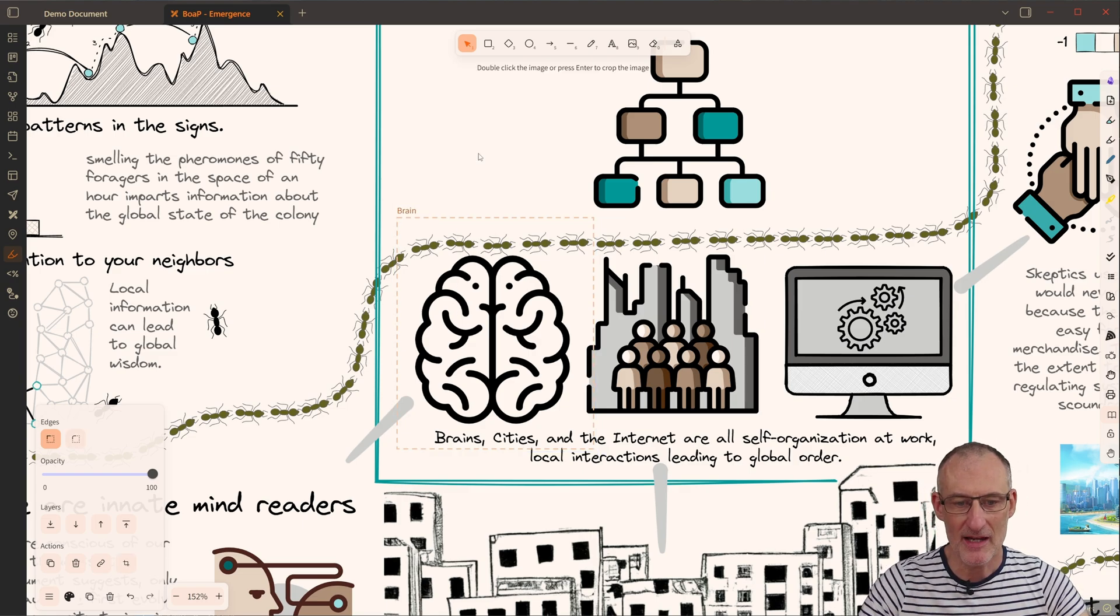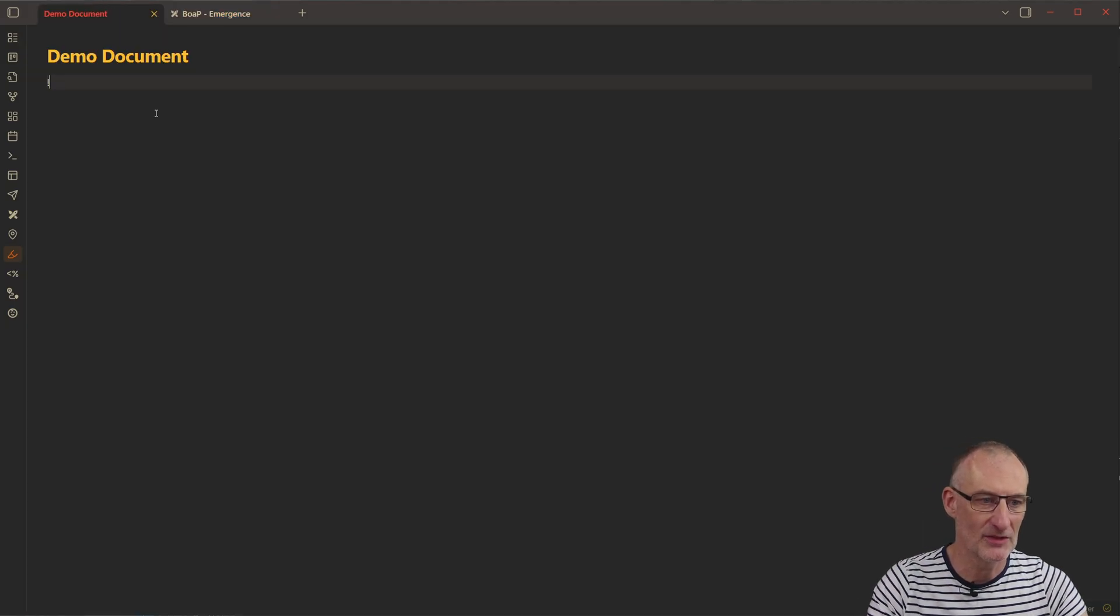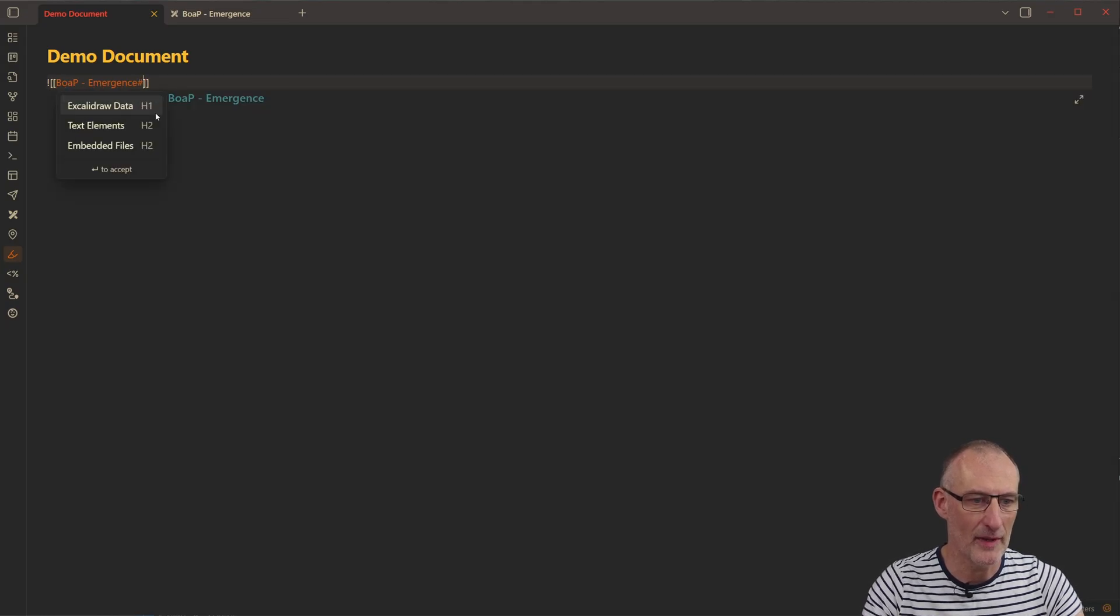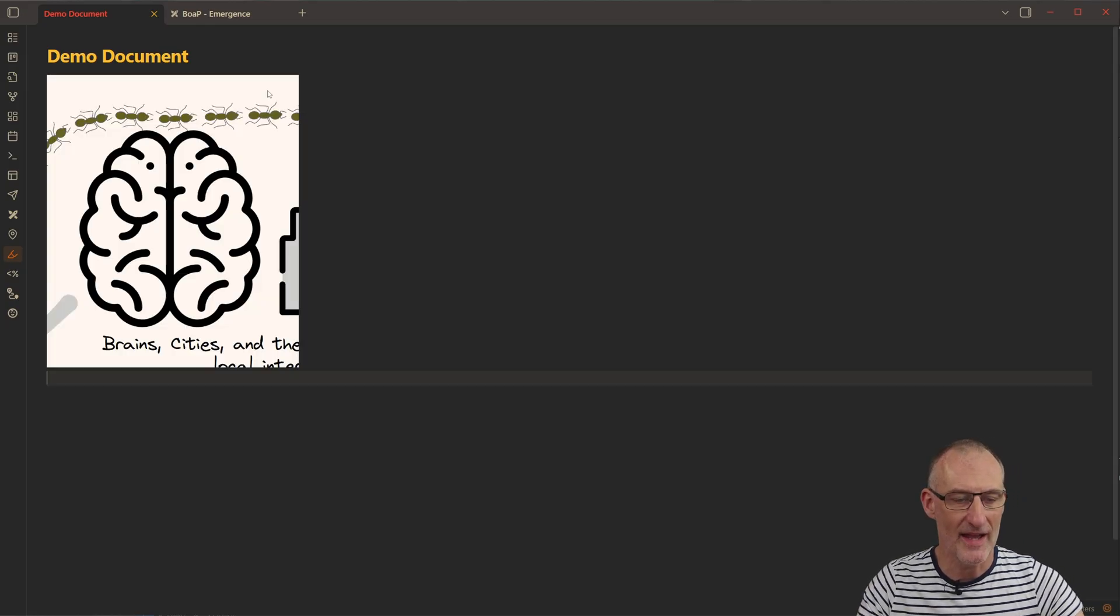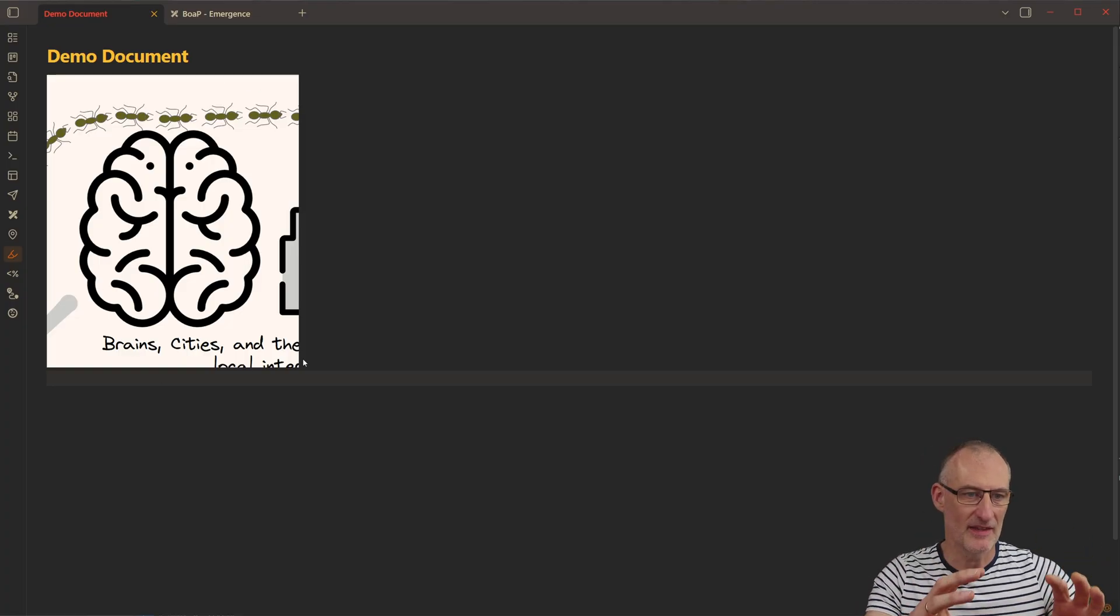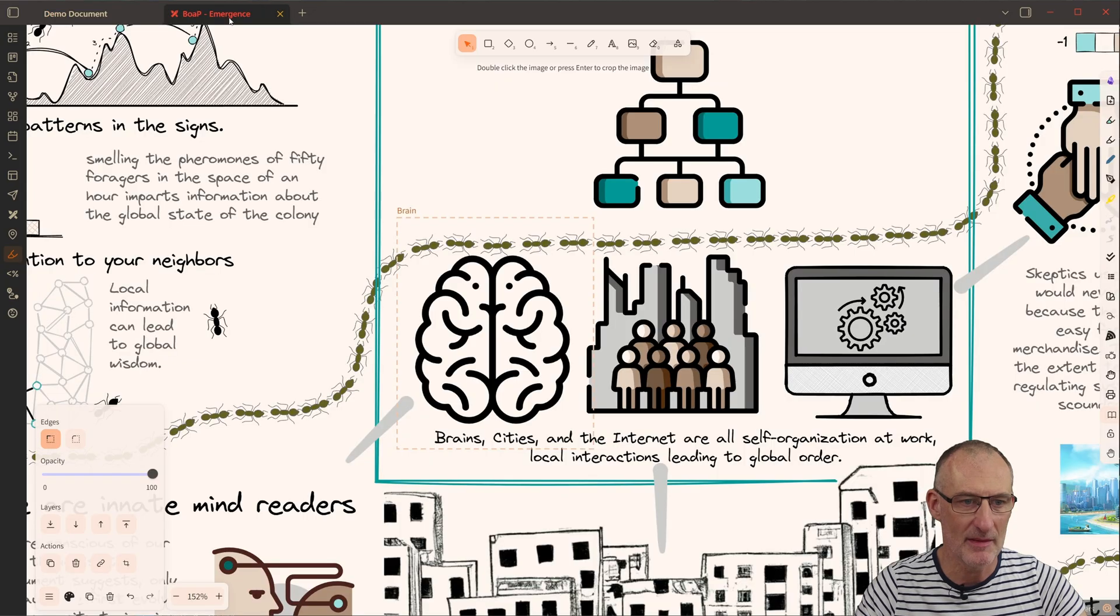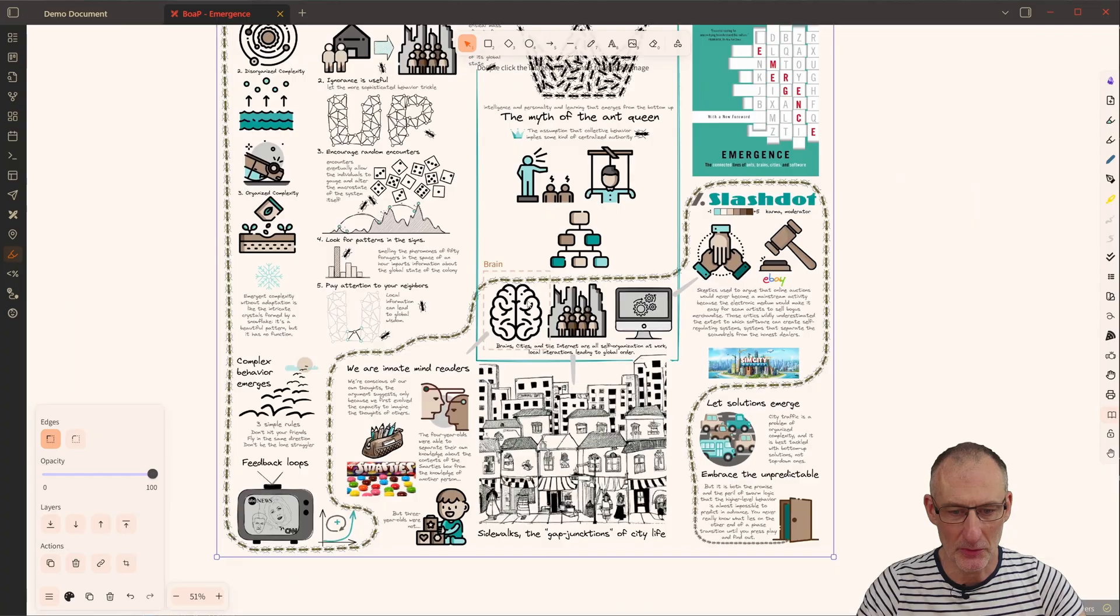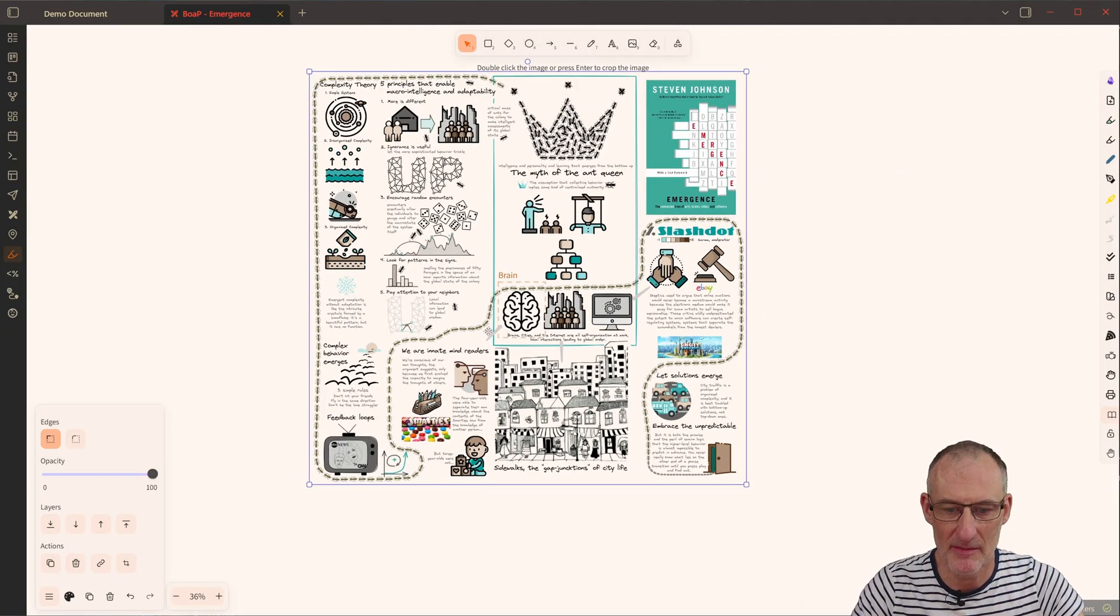And now what I want to show you is if I go to a Markdown document, then I can simply reference this document and I can reference the frame that's called Brain. And with that, I have the Brain right here. So you can see that using the Marker Frame, I was able to highlight a part of the image that is now not intrusive to the image because it didn't clip out a part of the image.